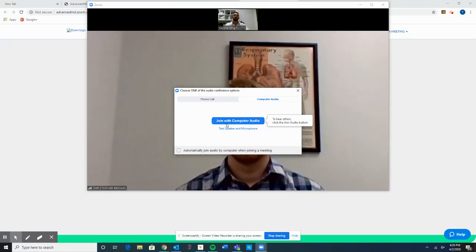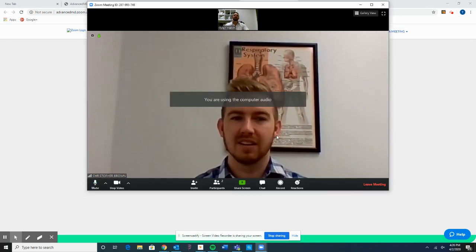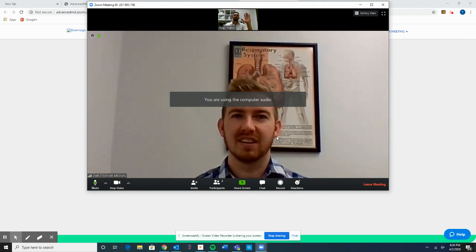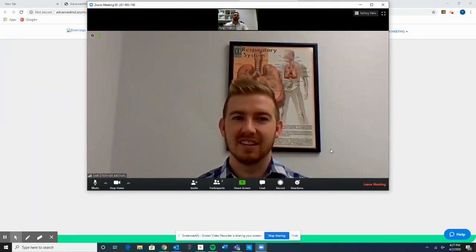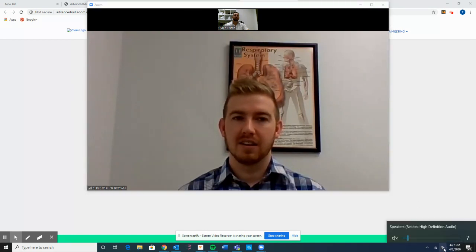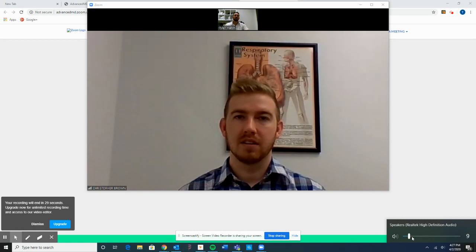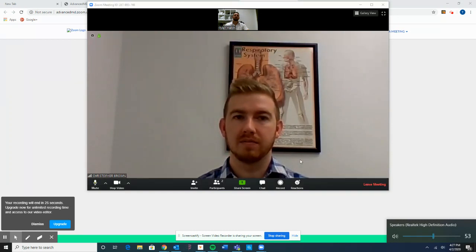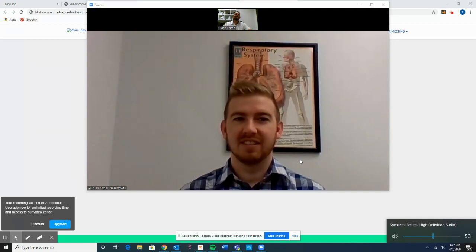There's an option here that says Join with Computer Audio, so I'm going to select that one. Tyler, can you hear me now? It looks like we can't quite hear him — let's check our sound settings here at the bottom. Notice that we were on mute, so let's take it off the mute button and increase the volume. Tyler, can you hear me now? Yes, I can — how's it going? We can hear him loud and clear.